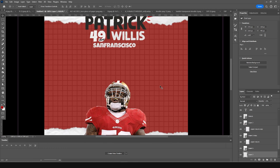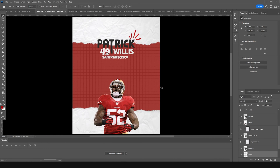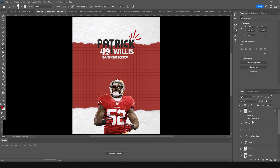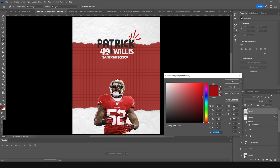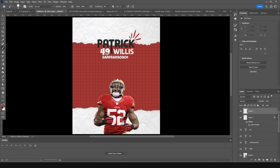We can draw our own doodles too. Go to the Brush tool, create a new layer on the very top, and select a darker red color — maybe a bit darker. Then draw your own custom doodles.